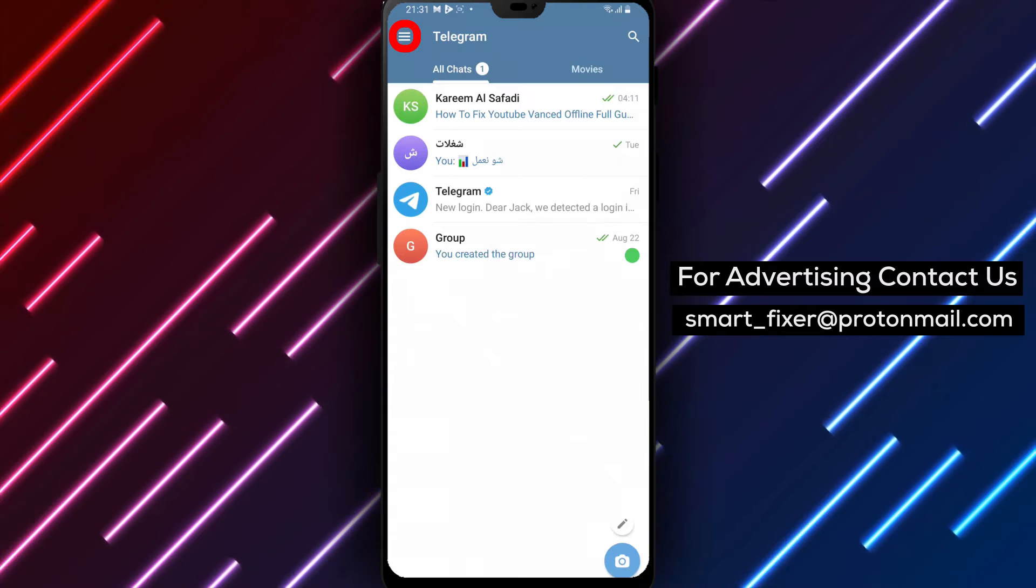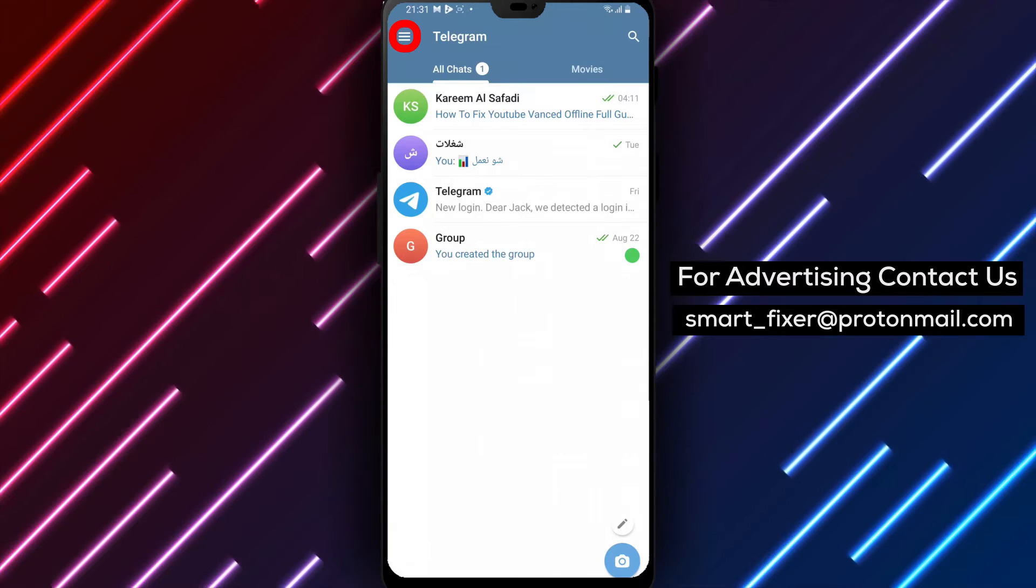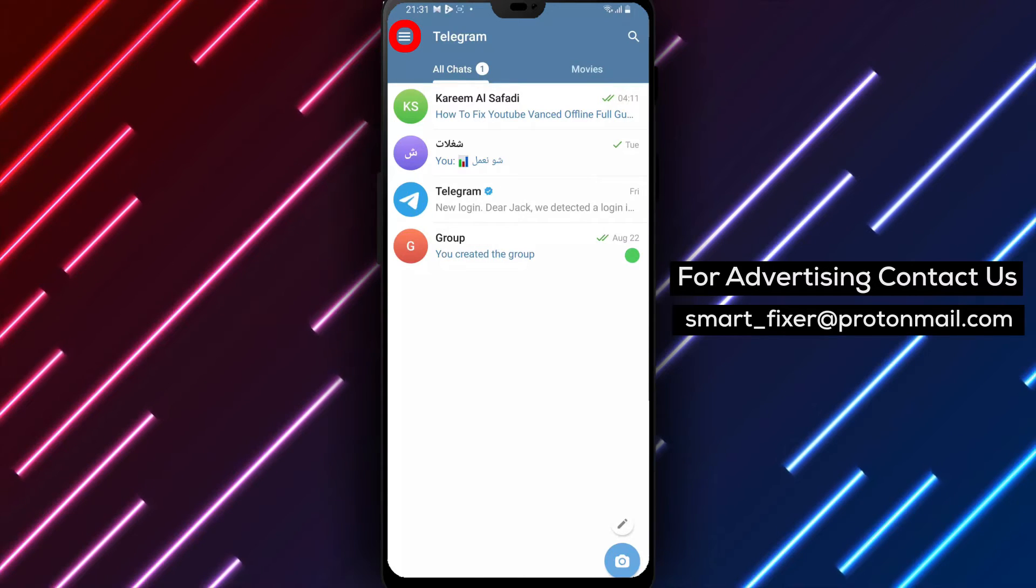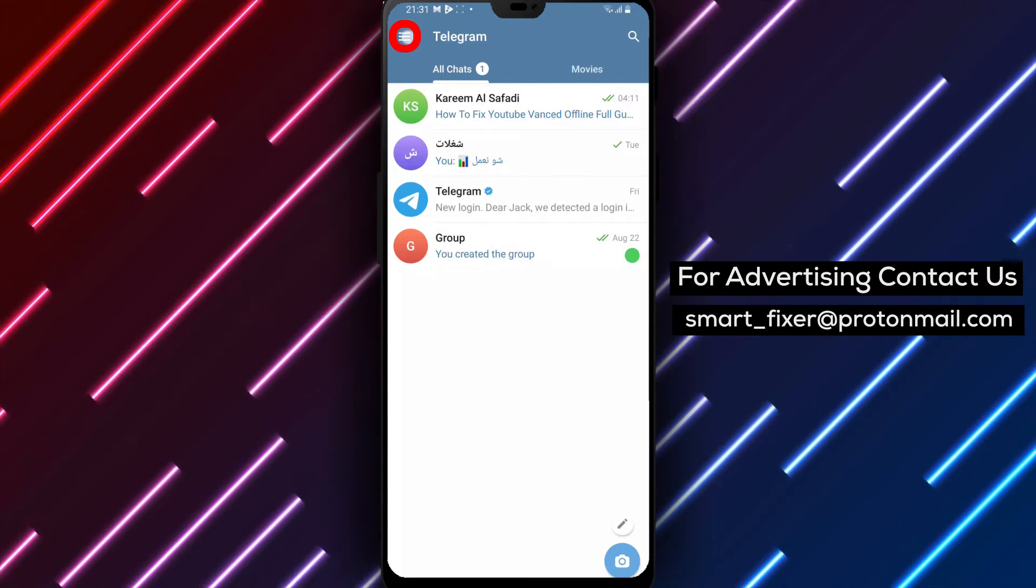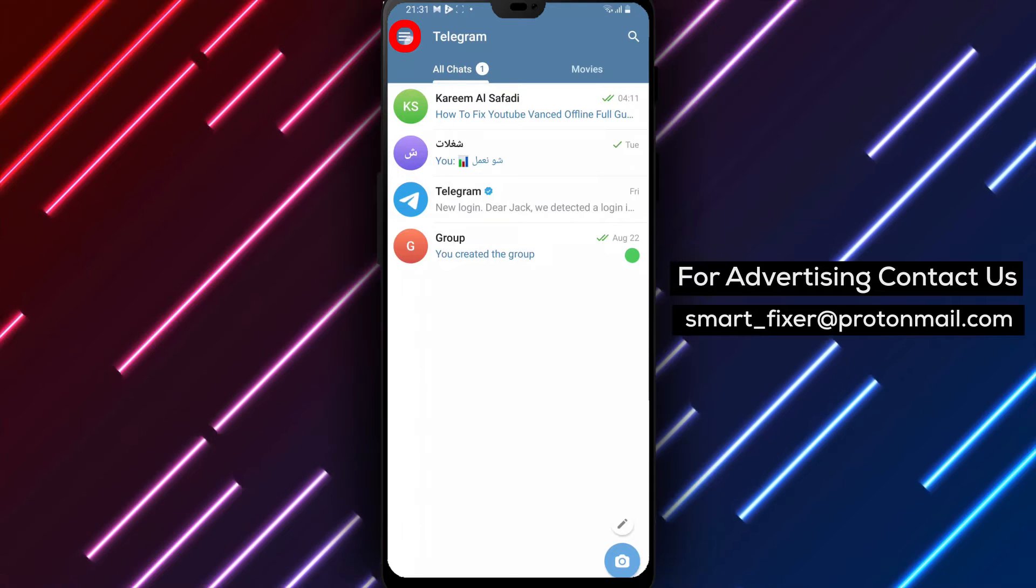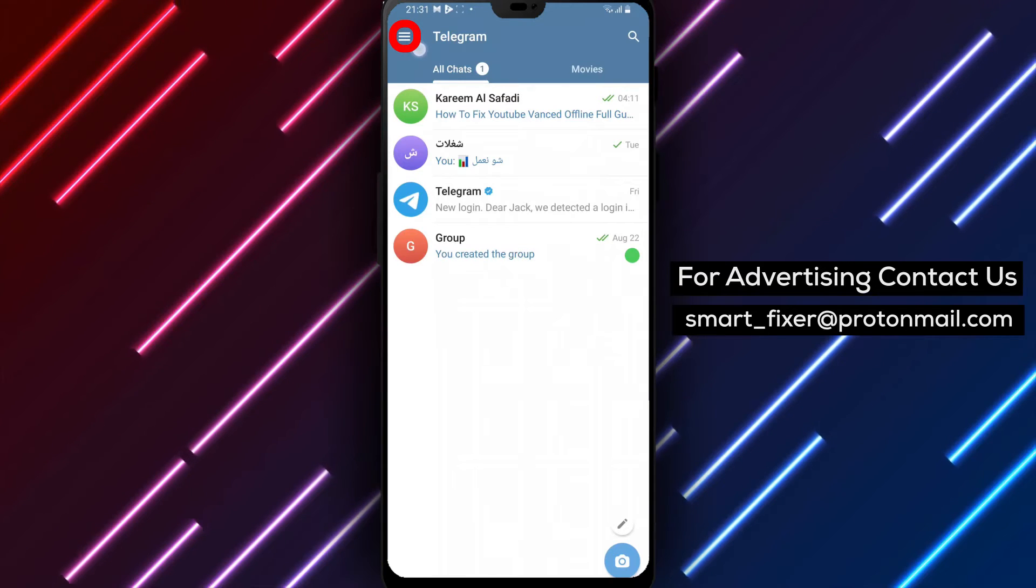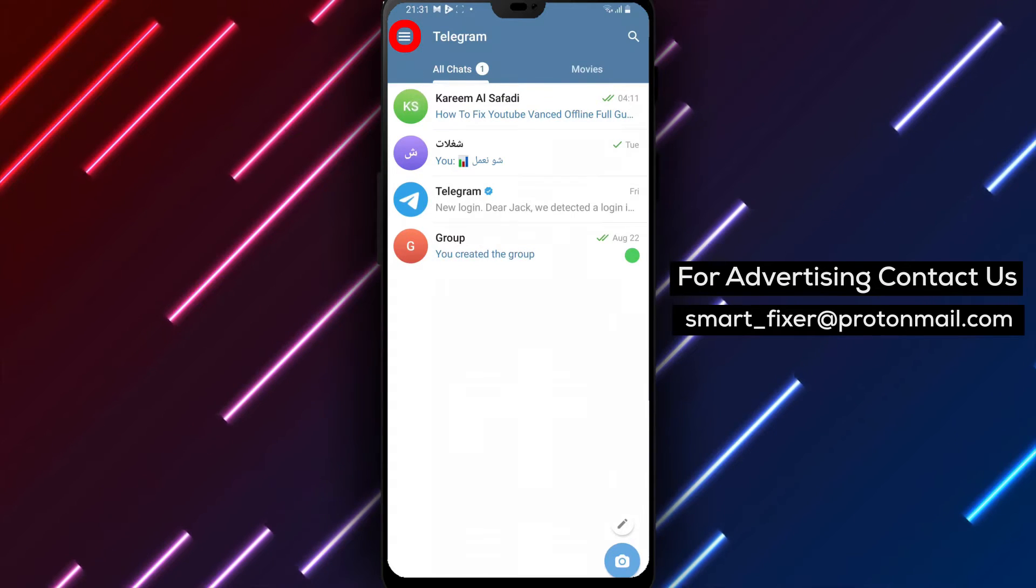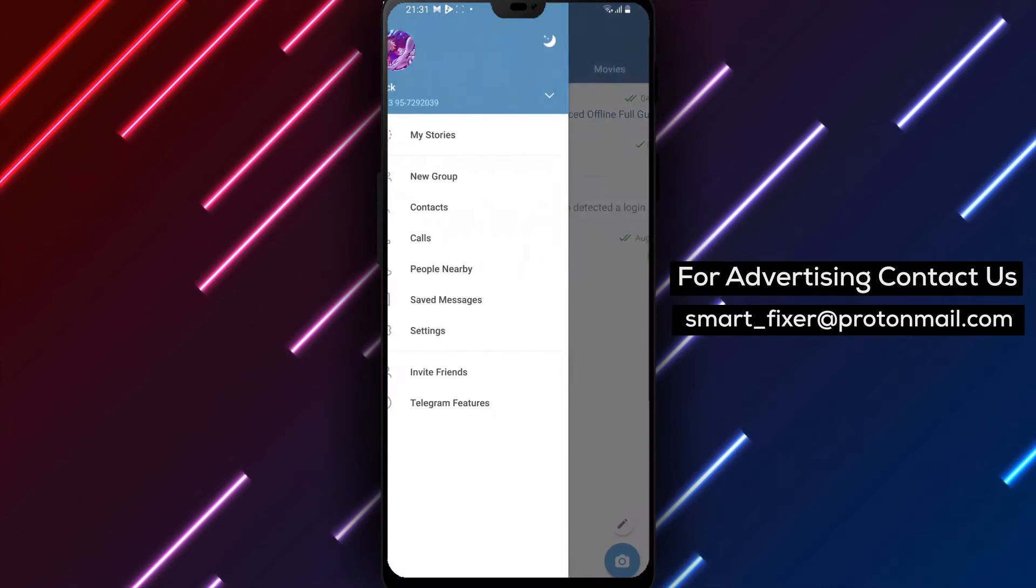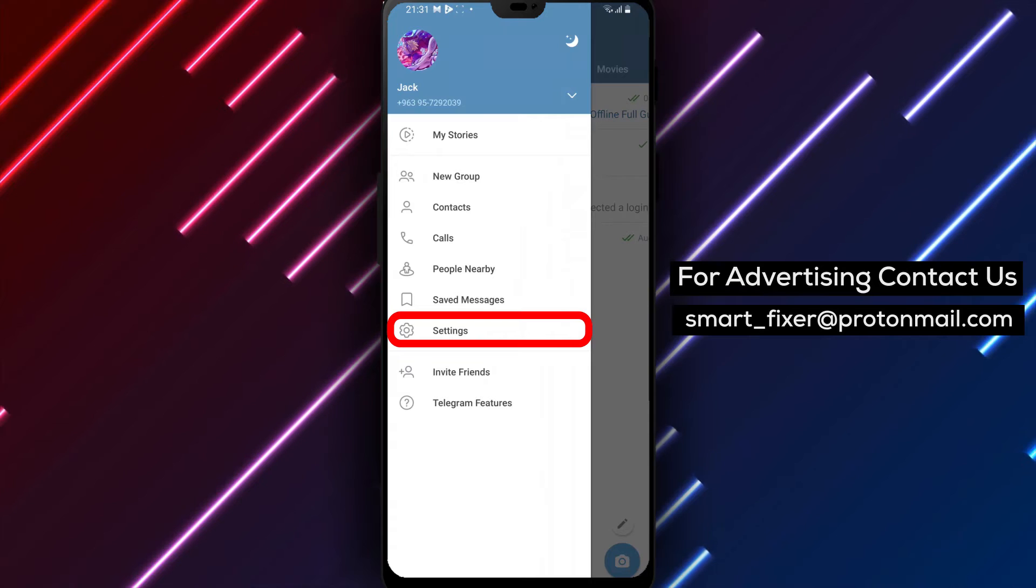Step 2. Once the app is open, look for the three stacked lines in the top left corner of the screen. This icon represents the menu. Tap on it to access the Telegram settings.